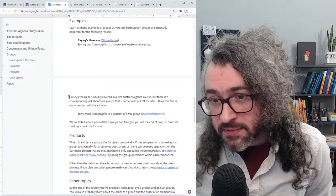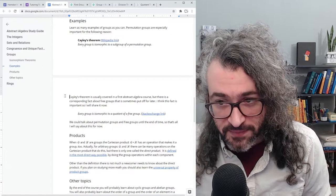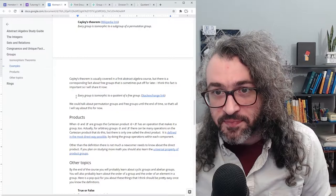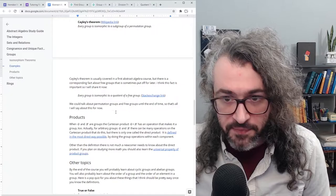Cayley's theorem is usually covered in the first abstract algebra course, but there's a corresponding fact about free groups that is sometimes not covered until a bit later. I think this fact is great and I'm going to share it with you now — I don't think it's going to cause any harm to learn it early. Here's the fact: every group is isomorphic to a quotient of a free group. I've put a Stack Exchange link that explains this a bit more.